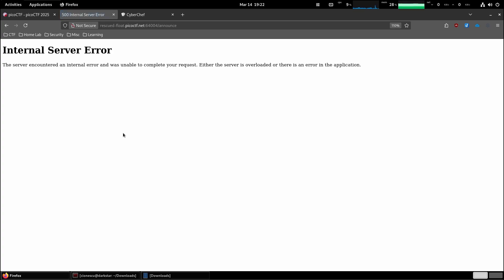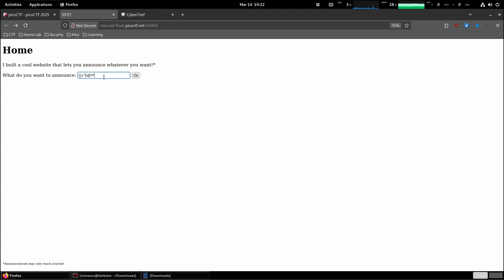Whatever we put in here is getting parsed server-side, basically as a server-side include. Now in order to properly exploit this, we need to figure out what server is running.